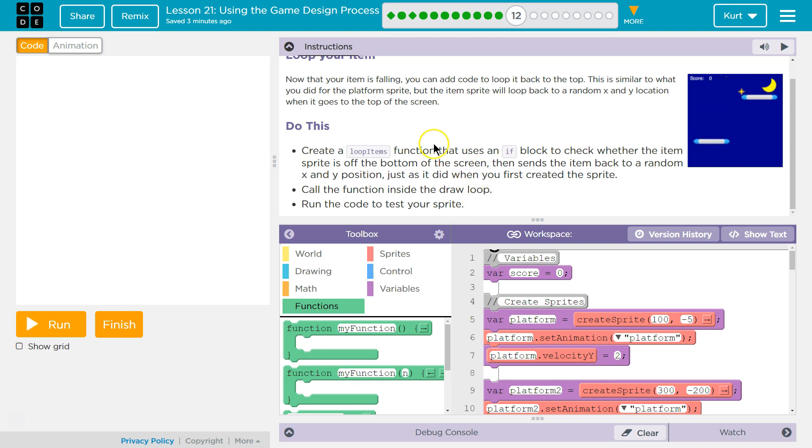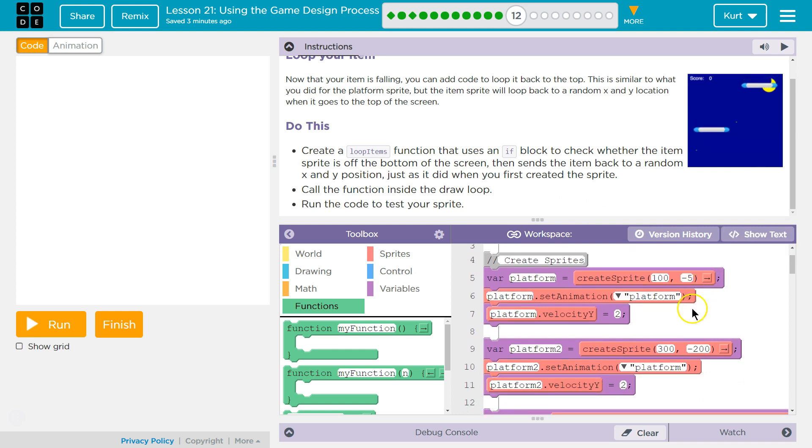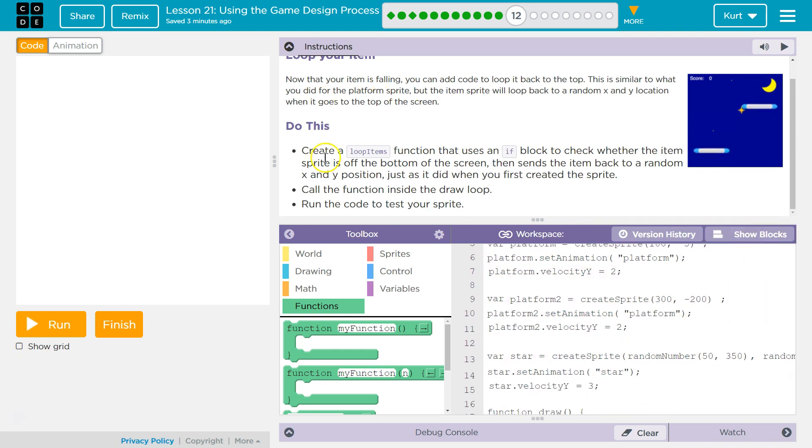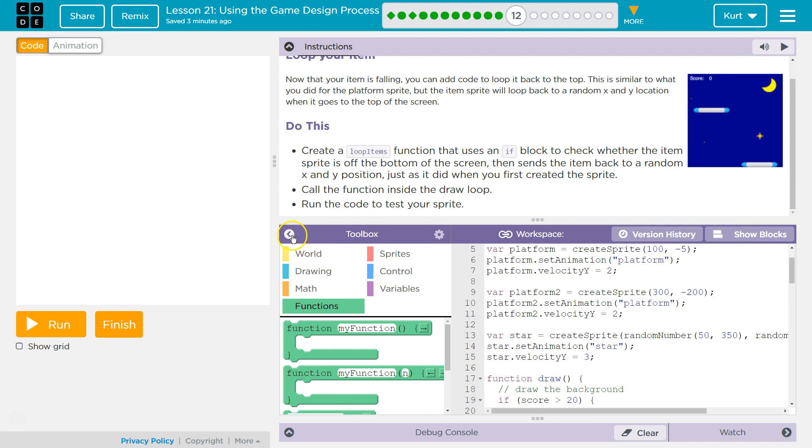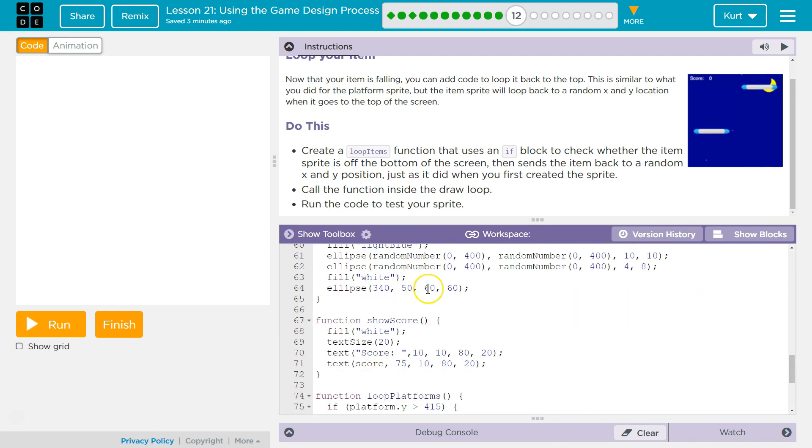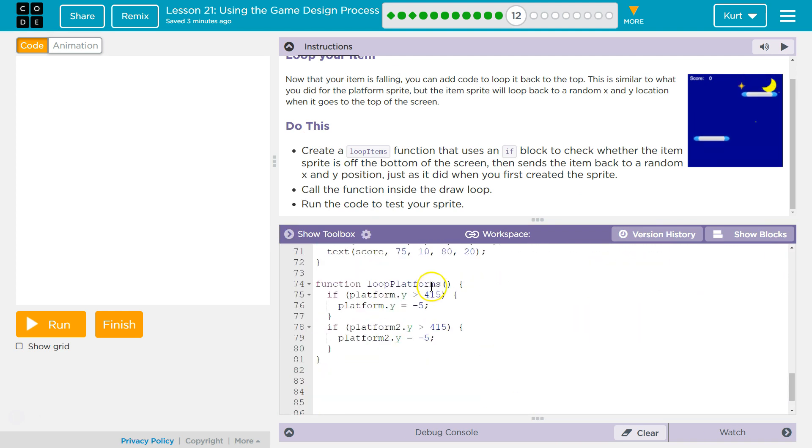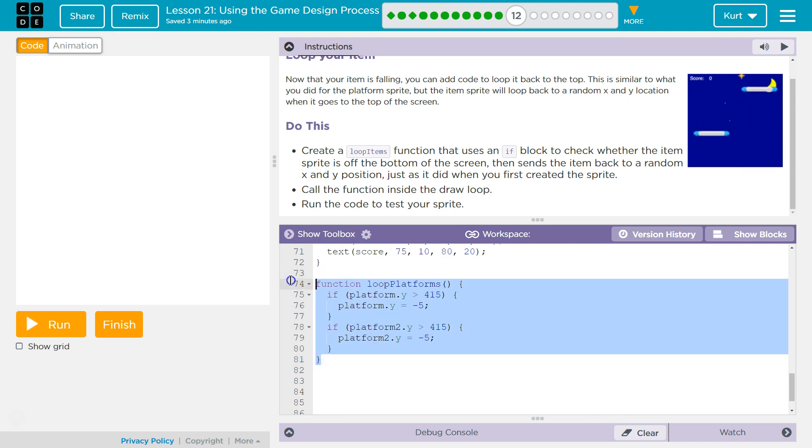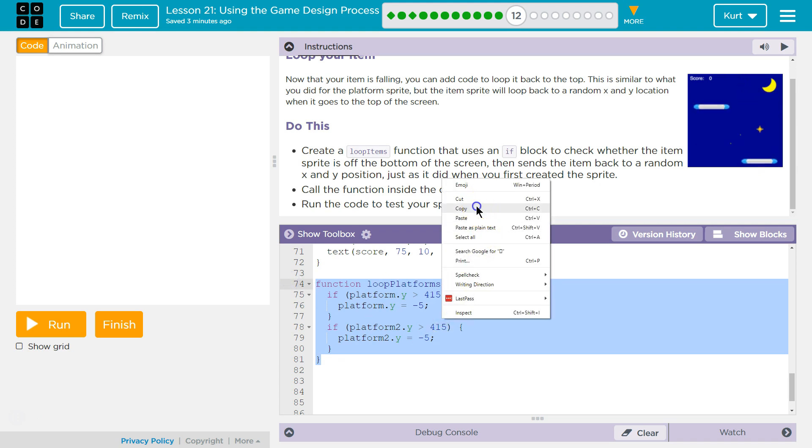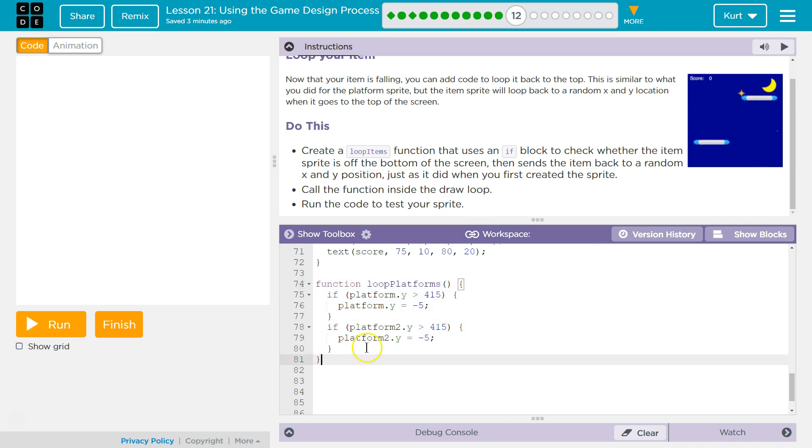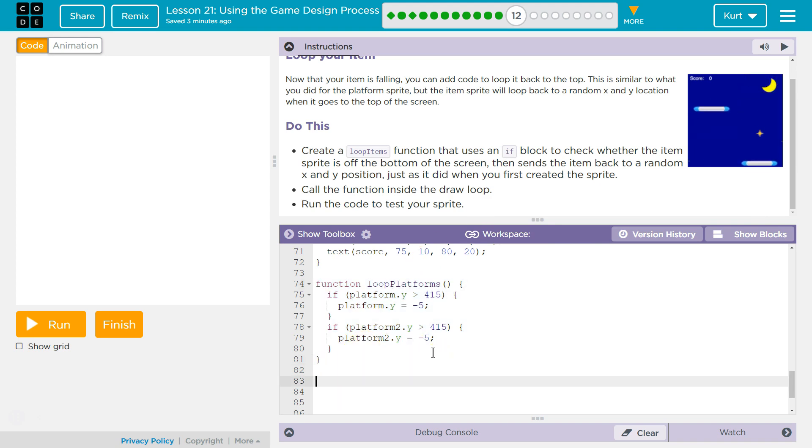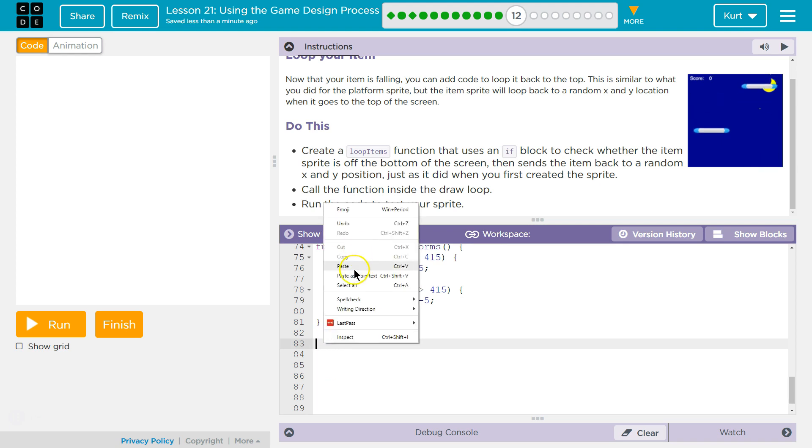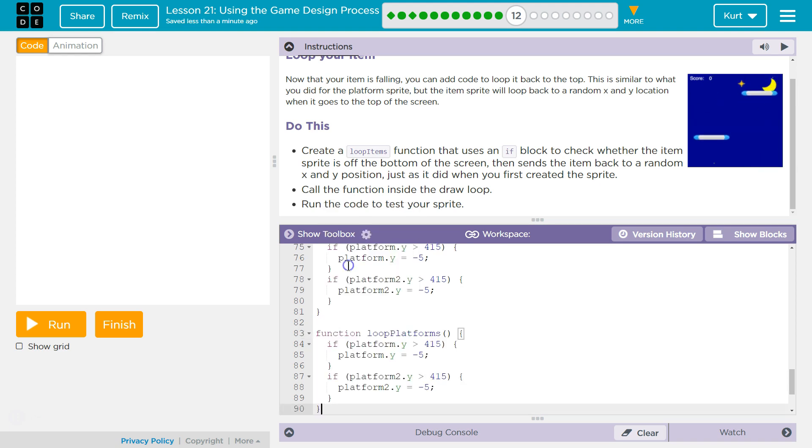Alright, we need a loop item function to check whether it's off the screen. So I am going to go ahead and do show text, because I'm going to use copy and paste for this. I'm going to scroll all the way down to our loop platforms. It will be similar. So I'm going to highlight all this and right click. If you're on a Chromebook or laptop, to right click is probably separating your two fingers and pressing down at the same time, and then you can select copy, as I just did, and then I'm going to select paste.